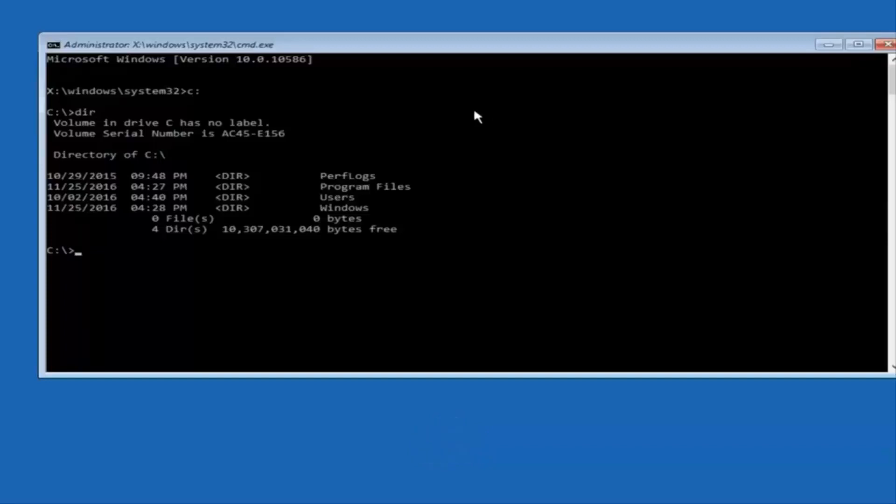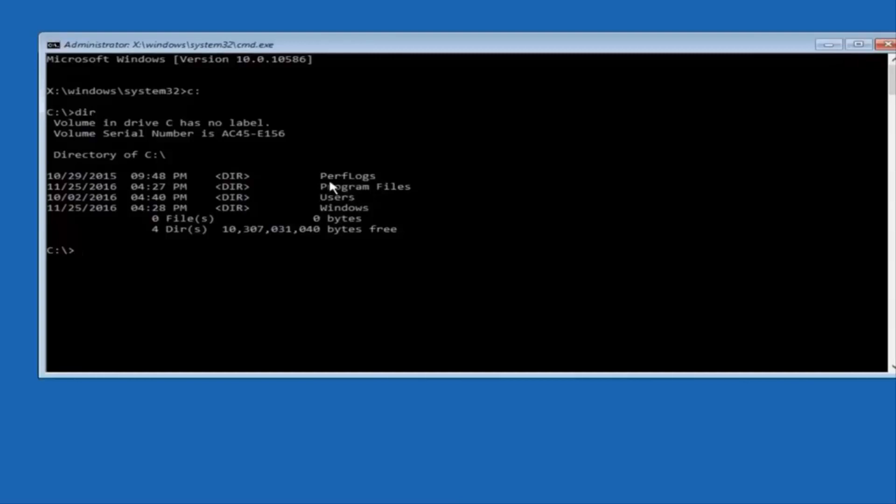The way to make sure that you're underneath the correct directory is when you see something that says program files, program files, users, windows, and perfLogs. Now depending on what your drive label might be, it might not be your C drive, so just try different letters until you get the correct drive. In most cases it should be the C drive however.